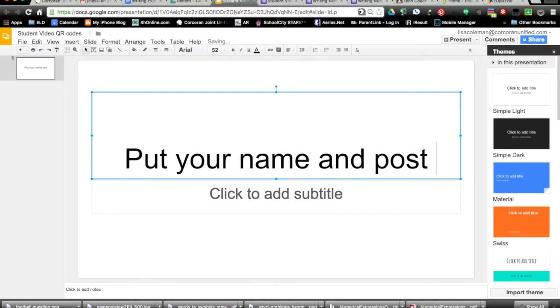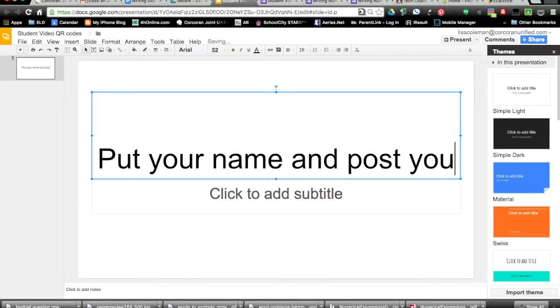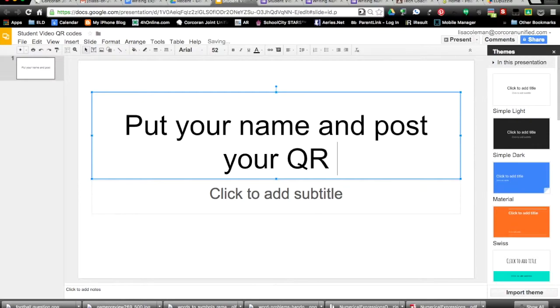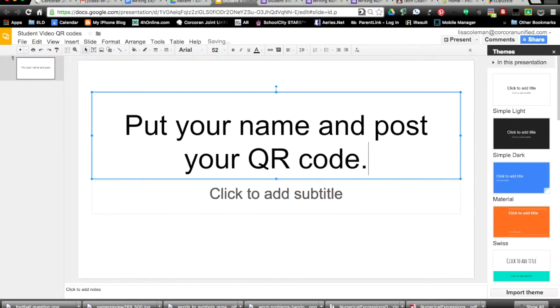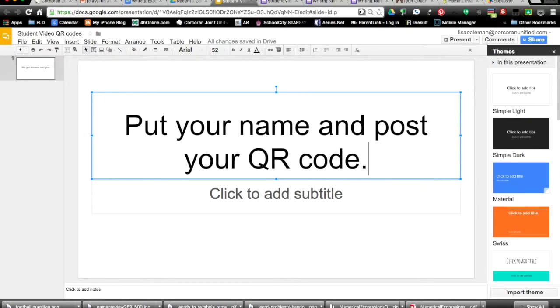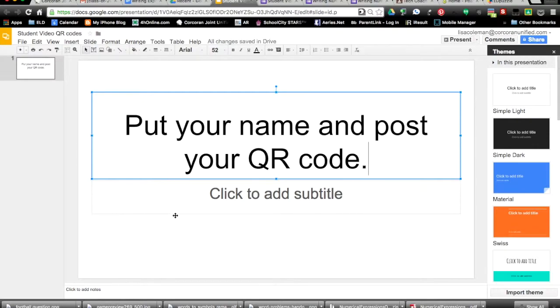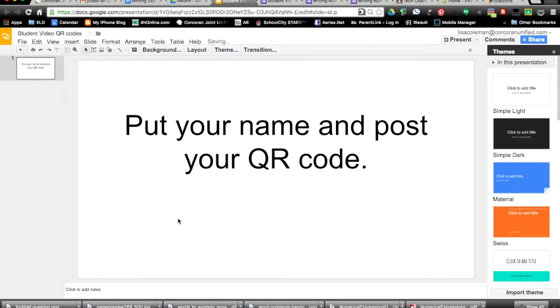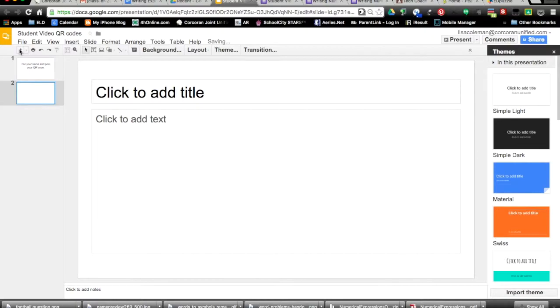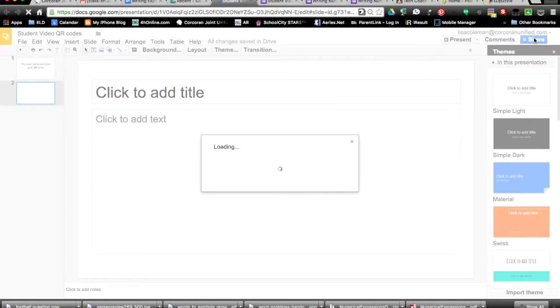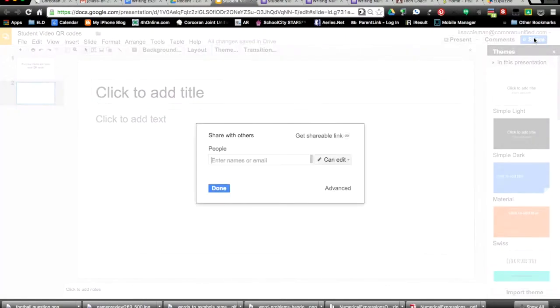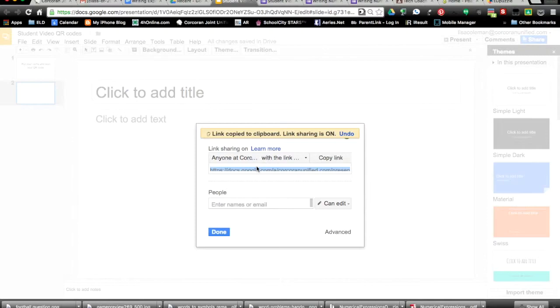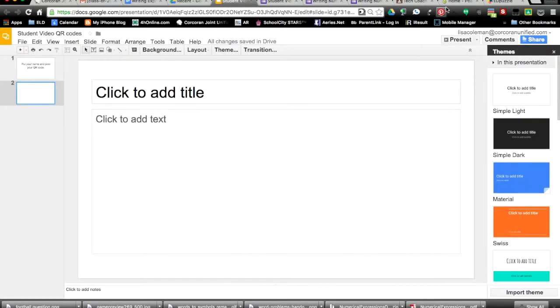Then you're going to get a link to share, which you can paste either in an email or in Google Classroom. Create an assignment or an announcement and paste that link inside of it.